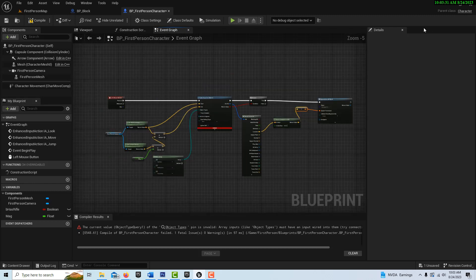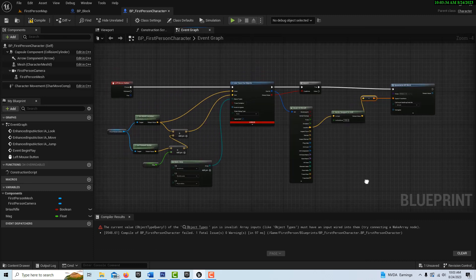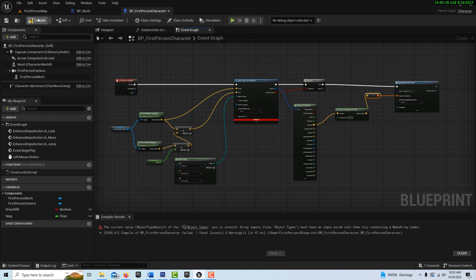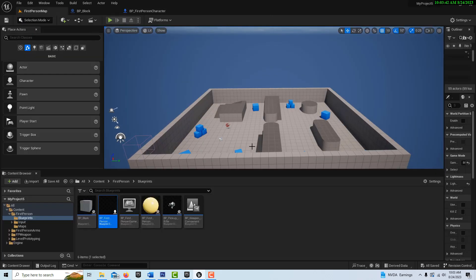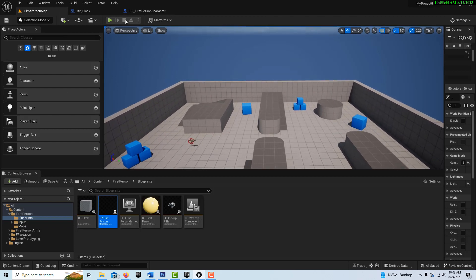So now if I compile, you can see if you look at this, there's really not that much to create the Minecraft functionality. So we compile and save and go to the first person. Let me come down here and I go play.